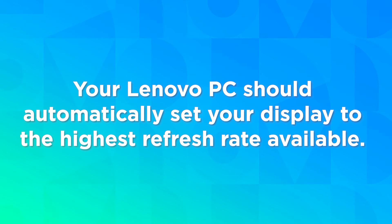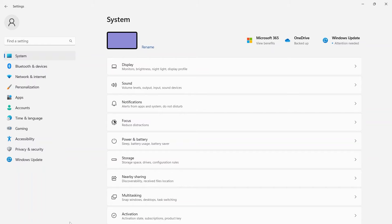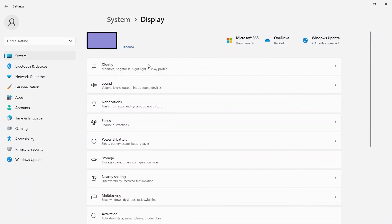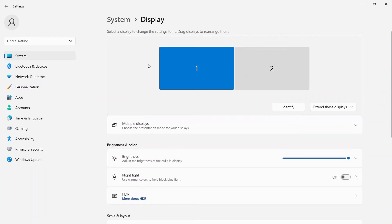Your Lenovo PC should automatically set your display to the highest refresh rate available for the monitor, but if you need to change it, navigate to your Windows settings and then to the display settings.